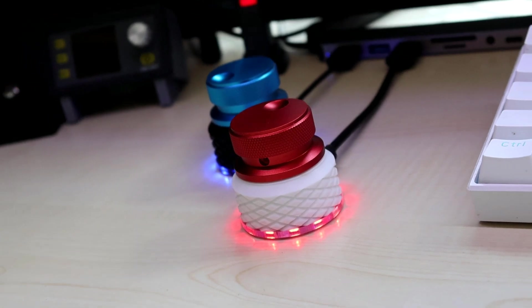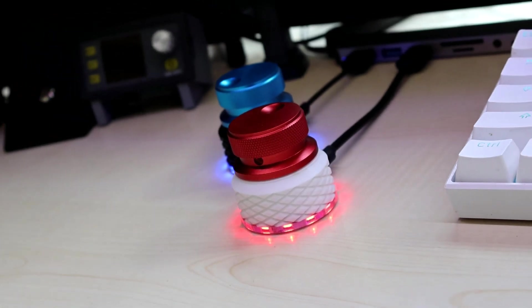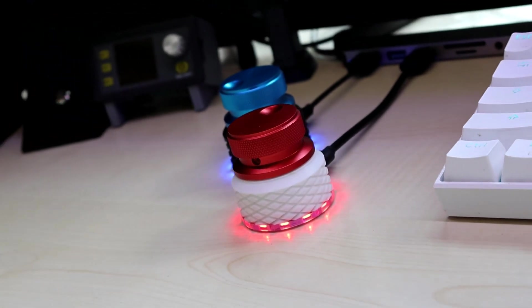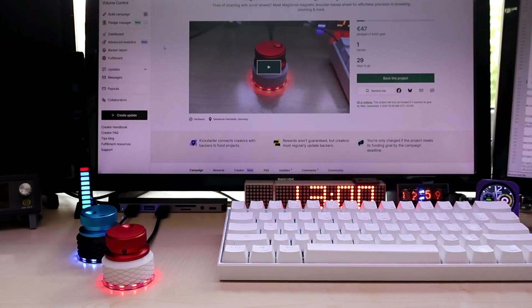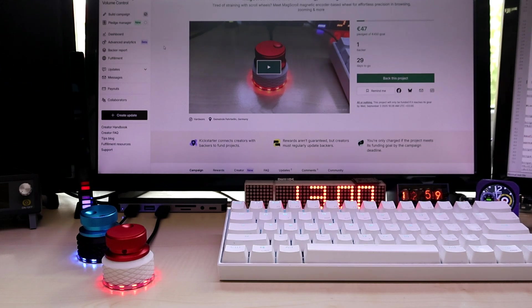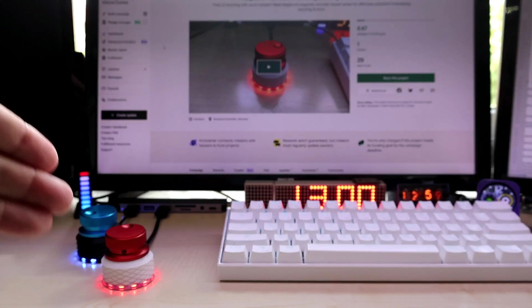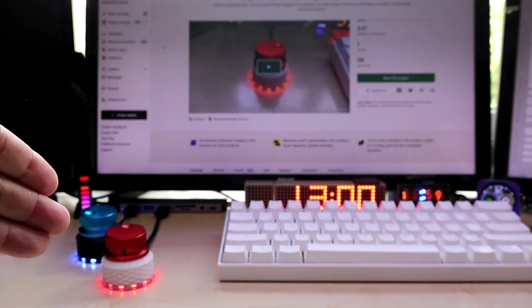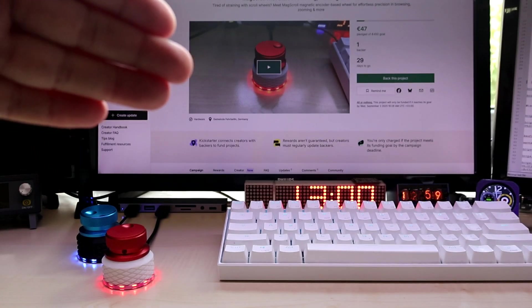I will keep this video short because I made several videos showing you what it is and what it does. Here you can see again the Mac Scroll, the Mac Volume, and my Kickstarter page.